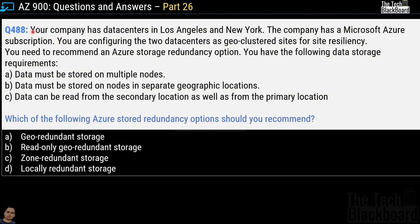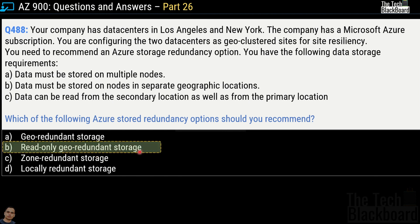Question number 488: your company has data centers in Los Angeles and New York with a Microsoft Azure subscription, configuring two data centers as geo cluster sites for data resiliency. Requirements are: data must be stored on multiple nodes, data must be stored on nodes in separate geographical locations, and data can be read from the secondary location as well as from the primary location. Which Azure storage redundancy option should you recommend? Options are geo-redundant storage, read-only geo-redundant storage, zone-redundant storage, or locally-redundant storage. The correct answer is option B, read-only geo-redundant storage.